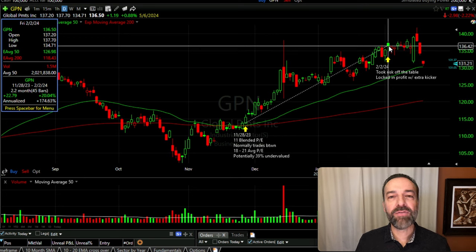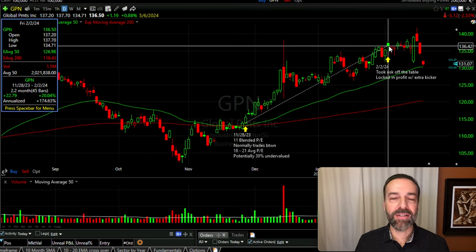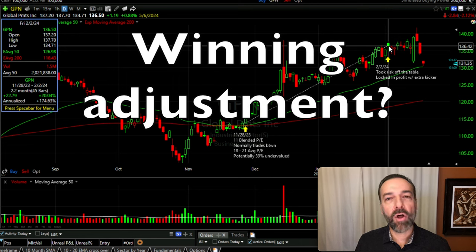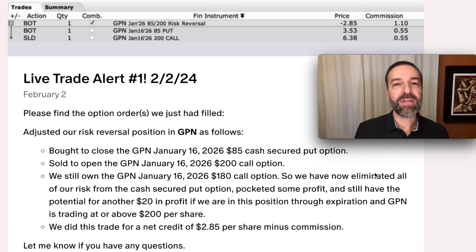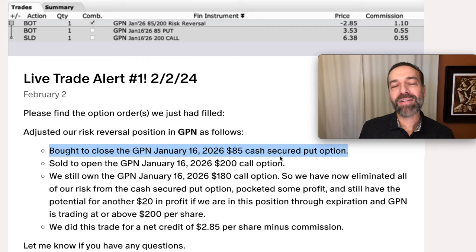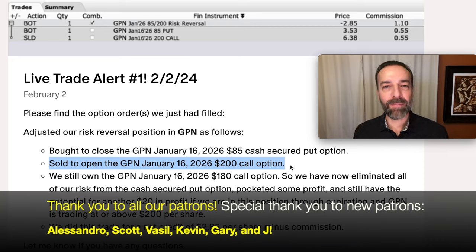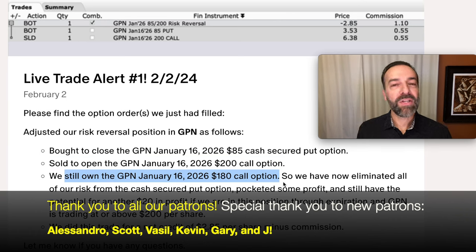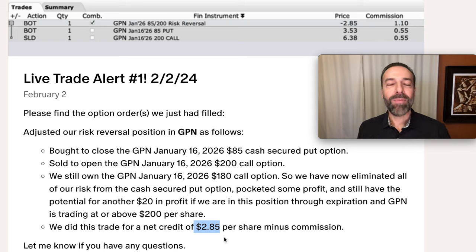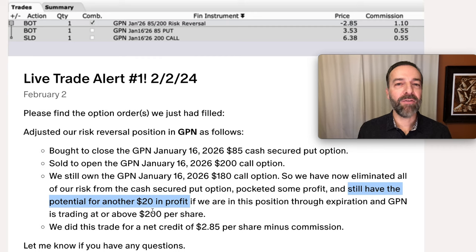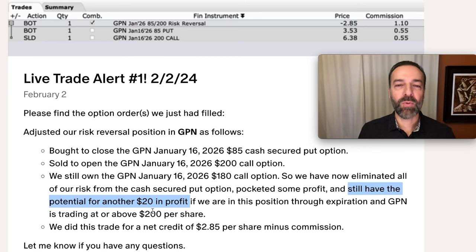That's not what happened to us. Over the next few months, GPN went up over 20% — from $114 per share to around $137 per share on the day we adjusted this trade. To take all of our risk off the table, pocket some profit, and still line us up for an even bigger win, we bought to close that January 2026 $85 put option and paid for it by selling the January 2026 $200 call option. We still owned the $180 call, so by selling the $200 call we turned it into a spread. We pocketed an additional $2.85 per share, and we still have a potential profit of $20 per share — the difference between the $180 call we own and the $200 call we sold.